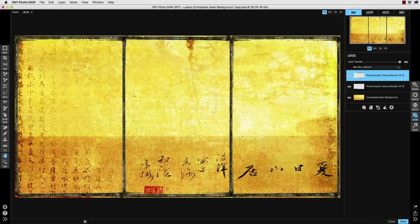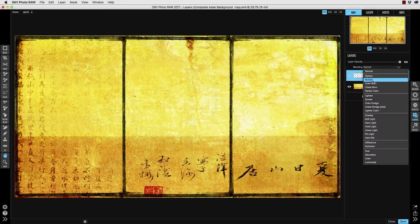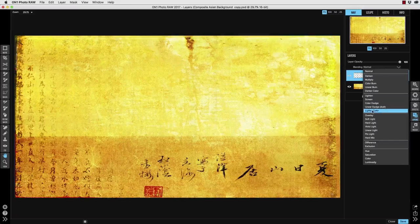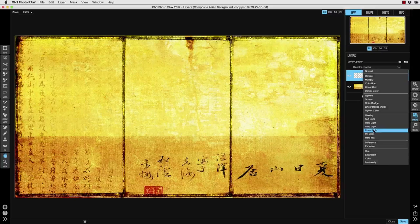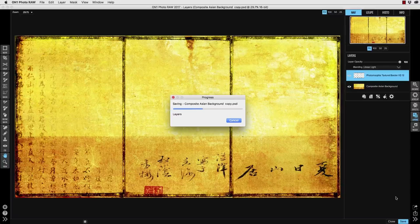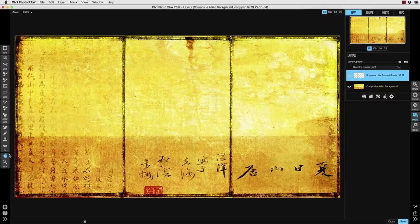So with all the borders now on a single layer I'll go ahead and scroll through some of these blending modes to see which one I prefer and for now I think I'll choose linear light. It's usually a pretty good idea to periodically save your work so I'll go ahead and do that now and then it's time to add the flower images.